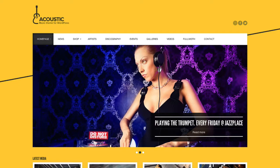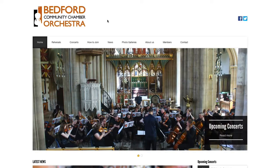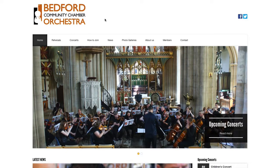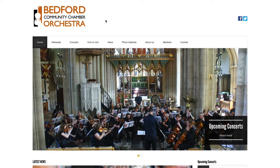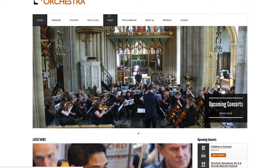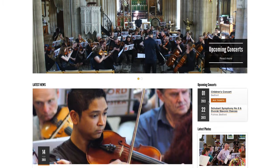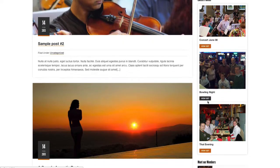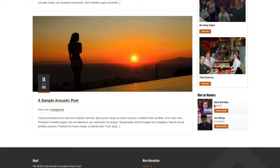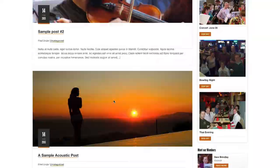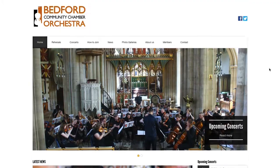Let's have a quick look at the site I've made. As you can see it's similar but also different — this is for an orchestra. I've basically been using some of the features that come with the theme. I've changed the events to concerts and artists to members, and got rid of the yellow.